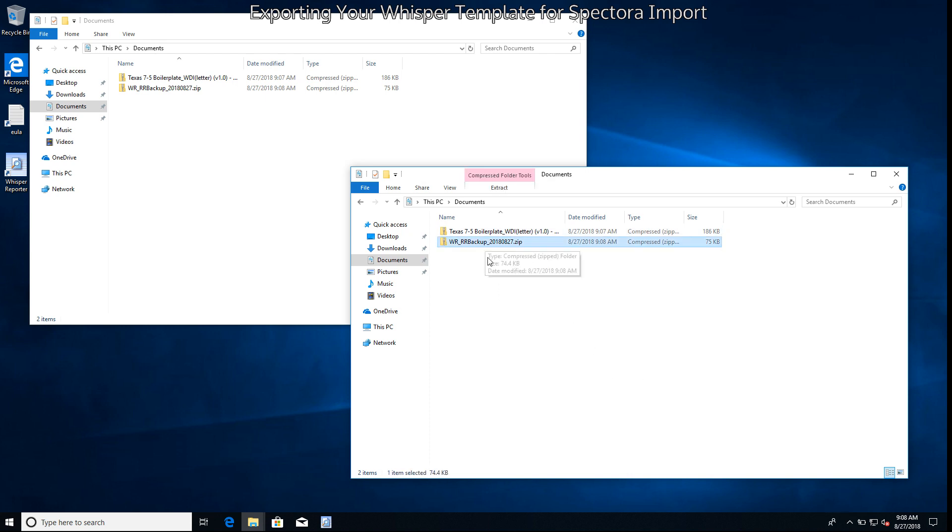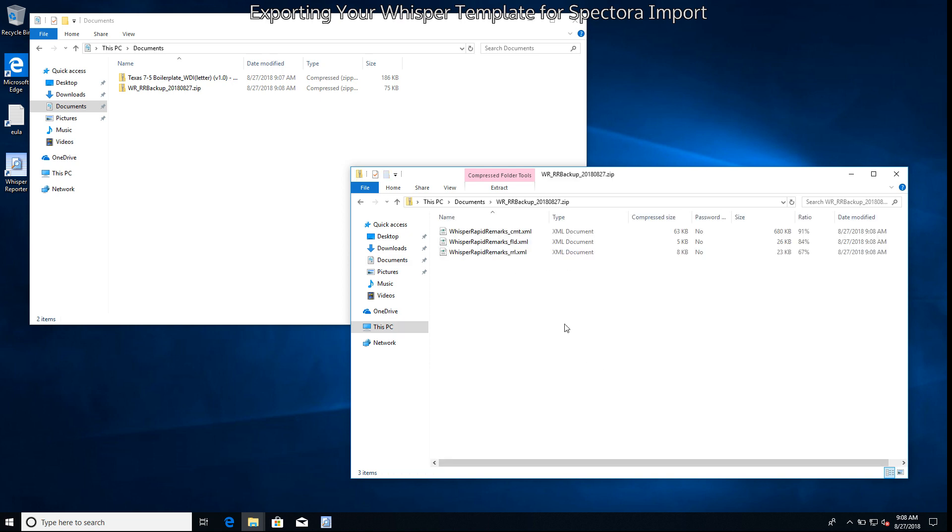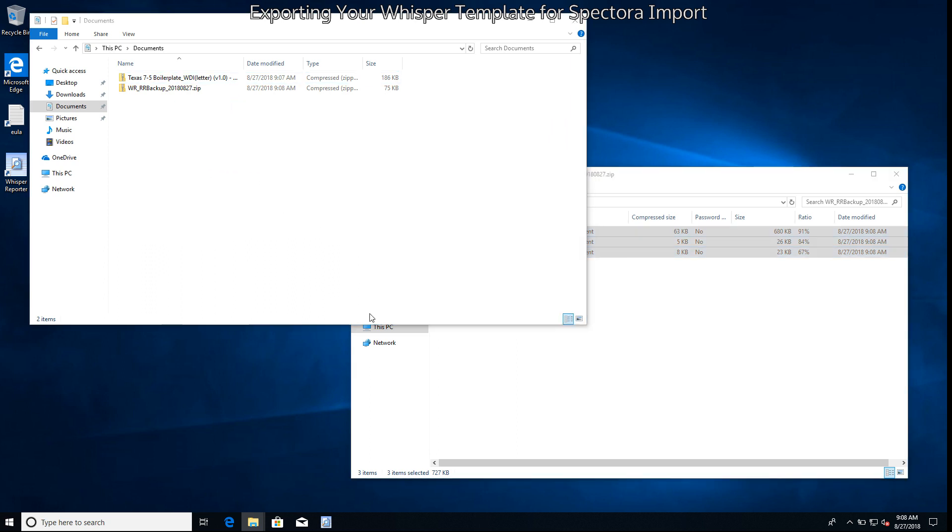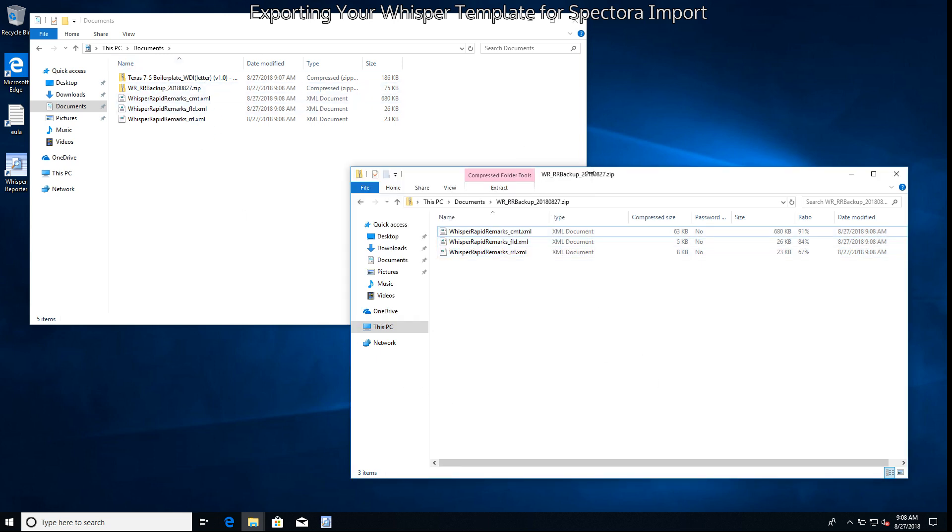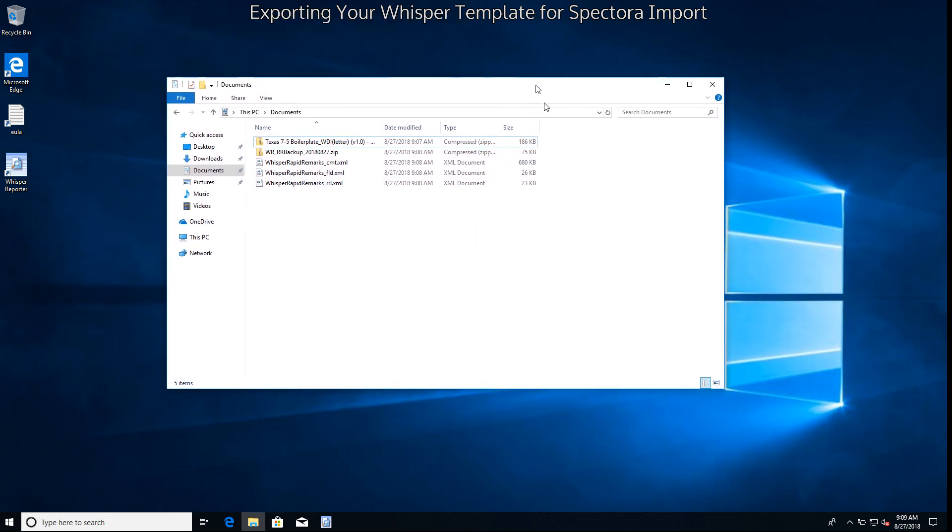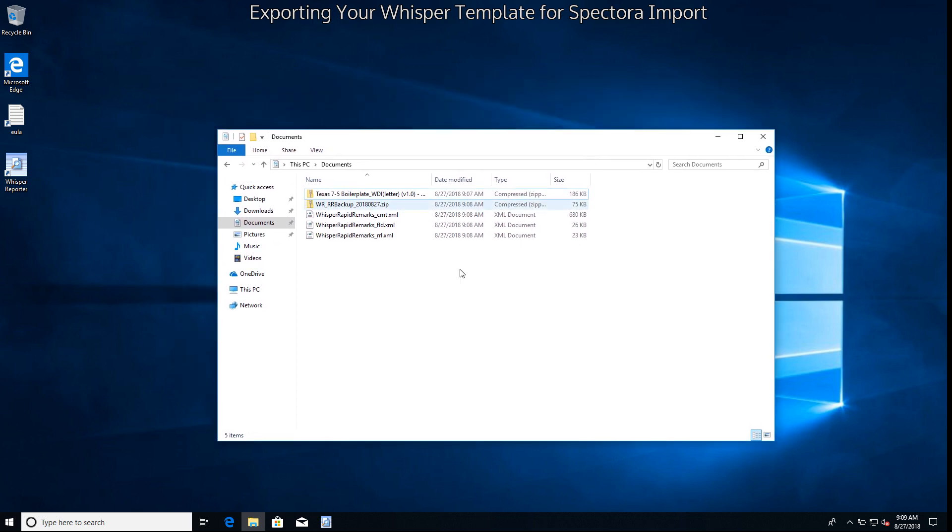Let's go ahead and open up our rapid remarks backup. In here you should see three files which are marked exactly like this. We're going to go ahead and select all three and drag them to the same folder that contains our backups. At this point we do not need two windows. In fact, we didn't need them earlier, but it does make this process easier to demonstrate.